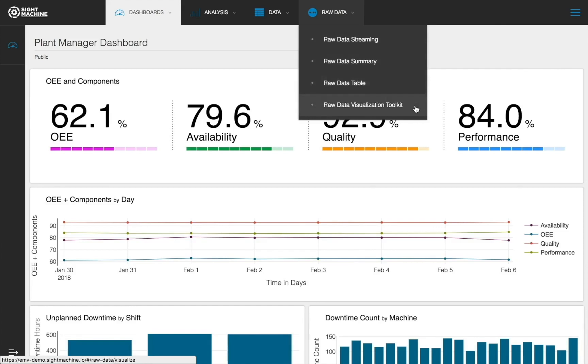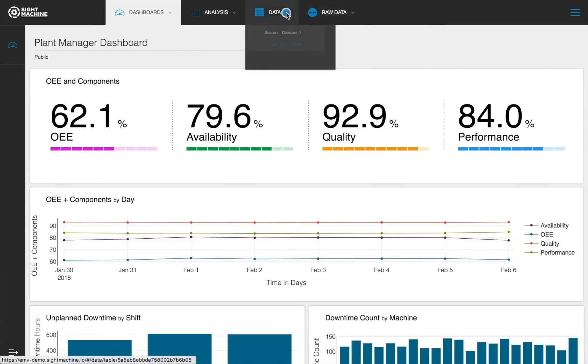This raw data is used to feed the models that exist within the Data tab. The Data tab houses table views of the contextualized data models. Here you can create tables that allow you to choose from any variables associated with a specific asset or model.